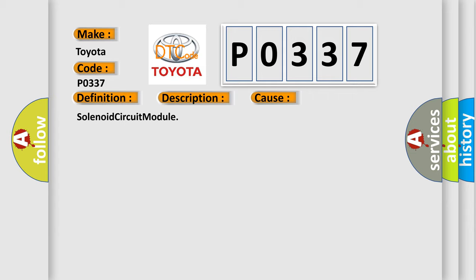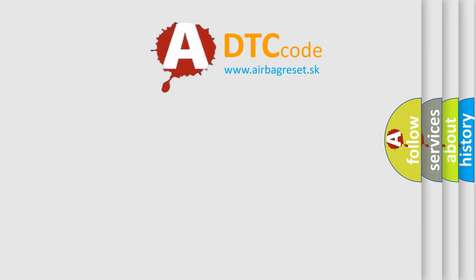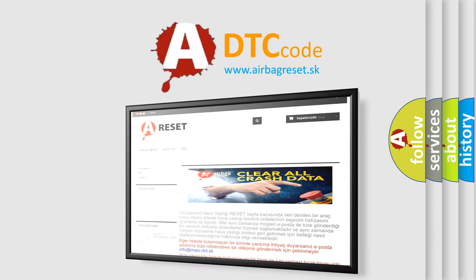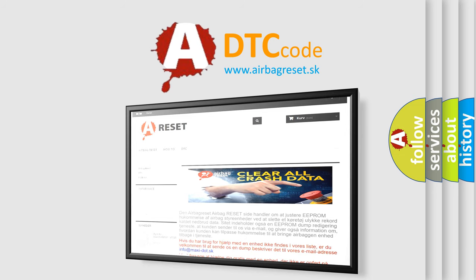The Airbag Reset website aims to provide information in 52 languages. Thank you for your attention and stay tuned for the next video.